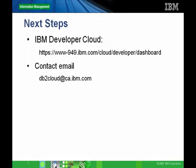You can check out the IBM Developer Cloud at the URL given. And you can also contact us at db2cloud@ca.ibm.com. As always, any questions and comments are welcome in the associated forum.